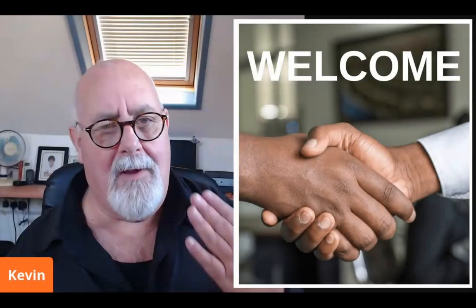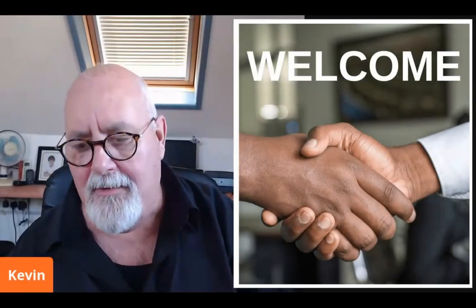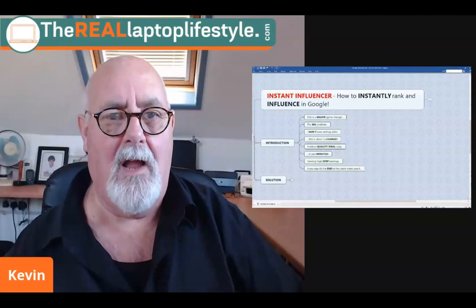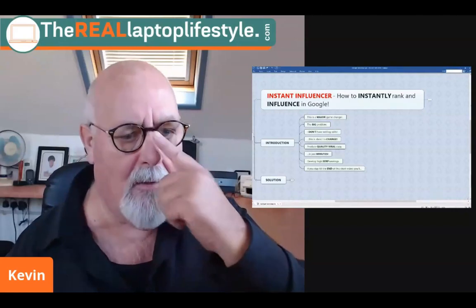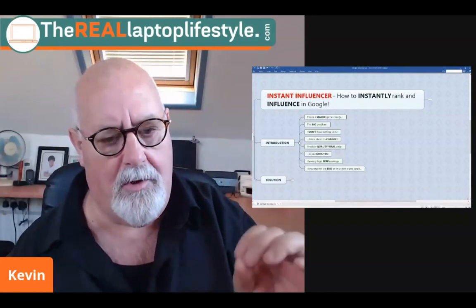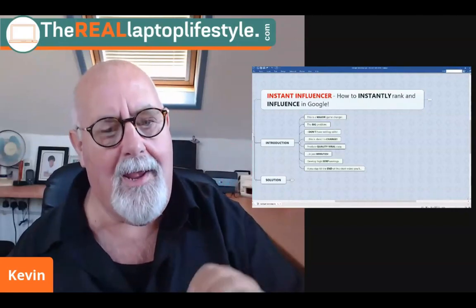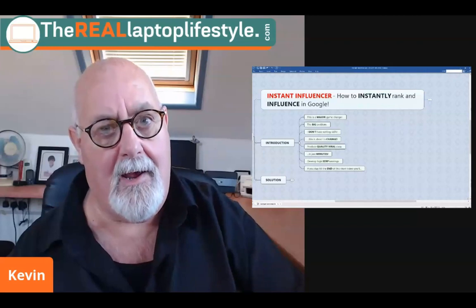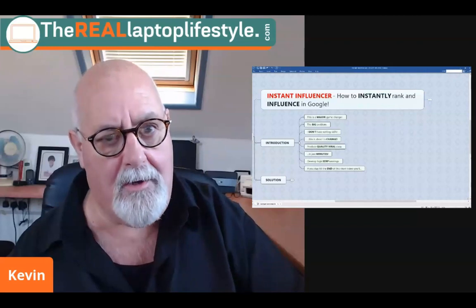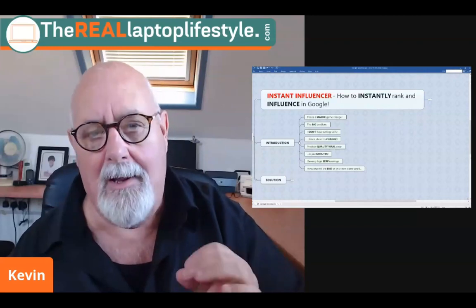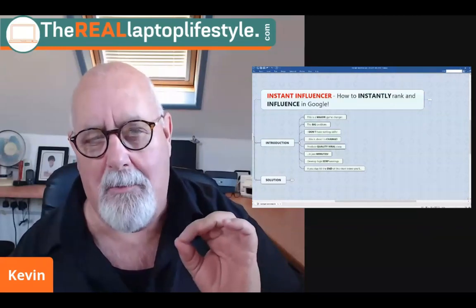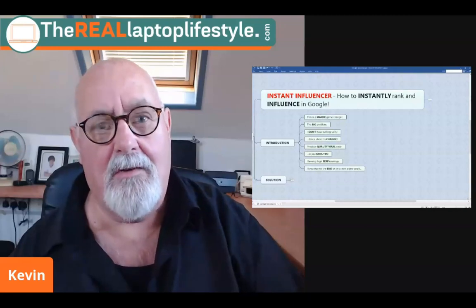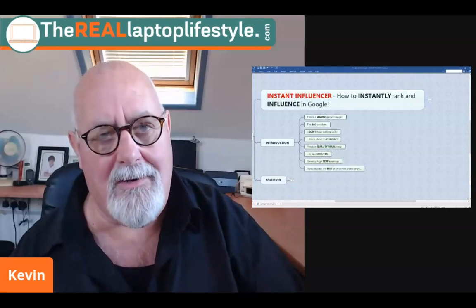Hello and welcome. I'm Kevin and this is The Real Laptop Lifestyle. Today we're going to do a product review on a new product called Instant Influencer. If you have to write content or you need content, believe me, this is going to be a real game changer. So let's get straight into it.